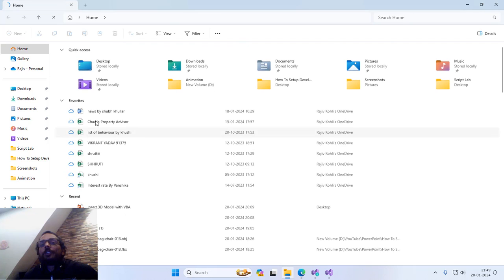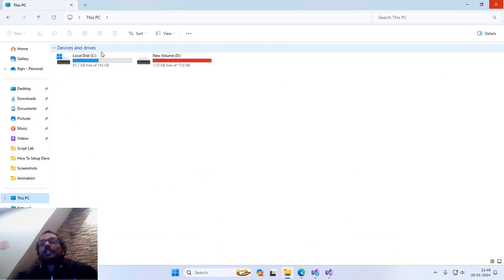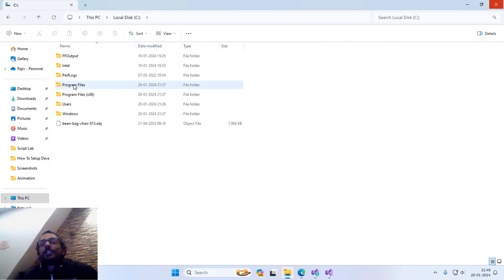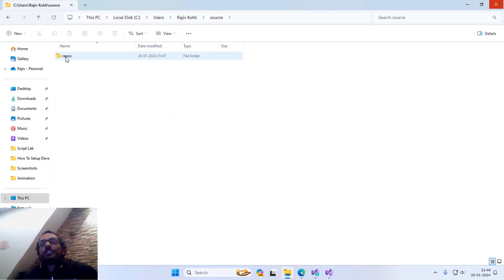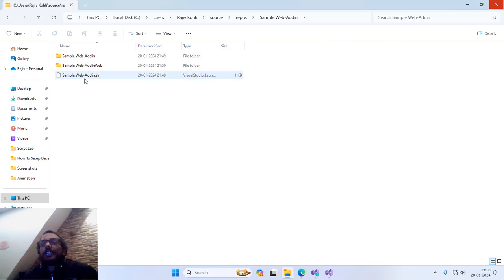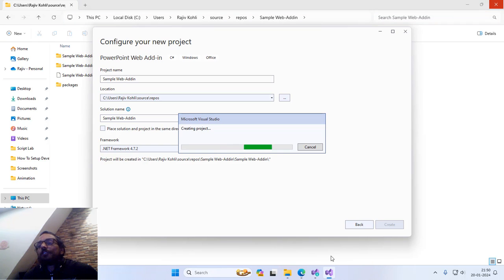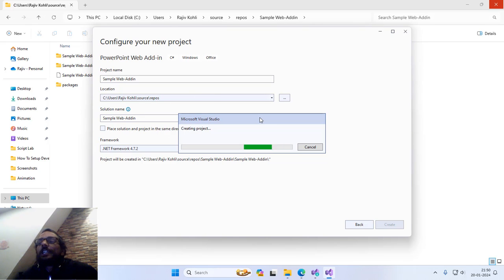As soon as I click Finish, you will see that it creates your new repository inside the profile folder. I will open the File Explorer window and show you the main profile folder, which is usually at C:/Users/Rajiv Kohli. Here you can find the source folder, under which there is a repos folder, and inside it a separate subfolder called Sample Web Add-in. You can see it has started creating a lot of files and subfolders inside it.